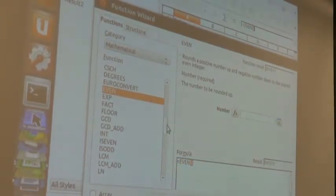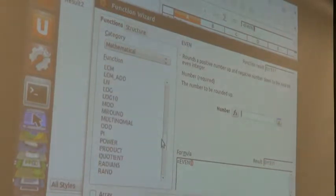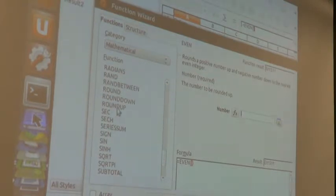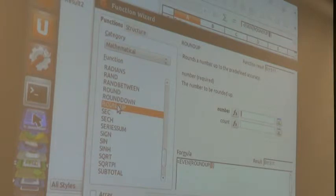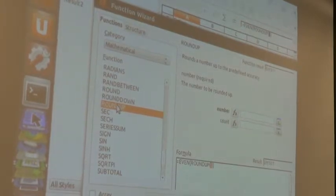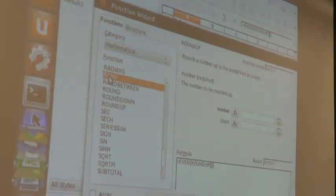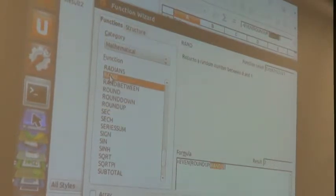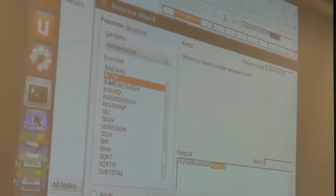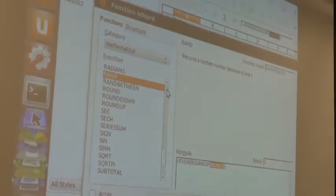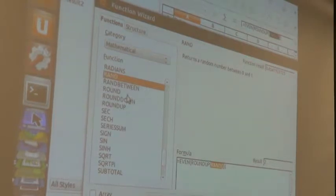There's rounding up to an even integer, round up, round down. Division is usually done with the slash. There's also a random number function — it generates a number between 0 and 1, and then if you wanted it to be larger, you just multiply it. So if you wanted to pick a number between 1 and 100, take the RAND function, multiply it by 100, and see what comes up.